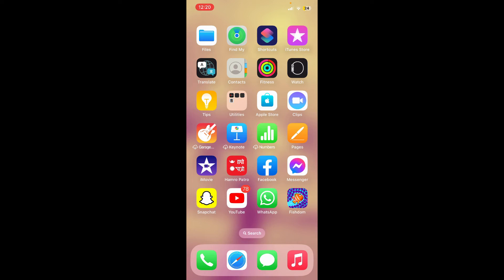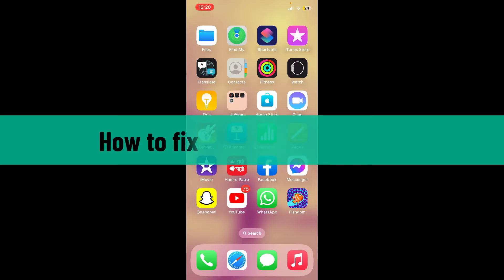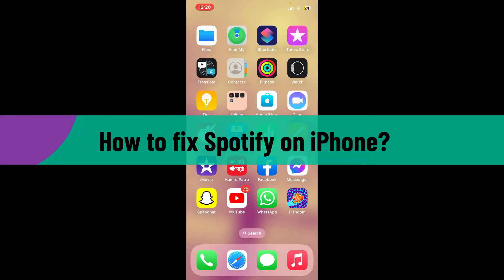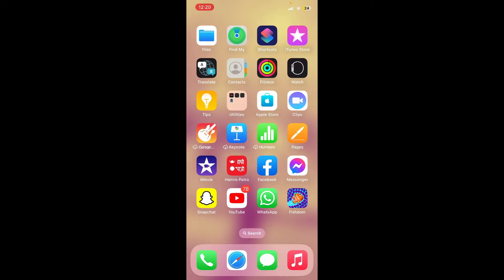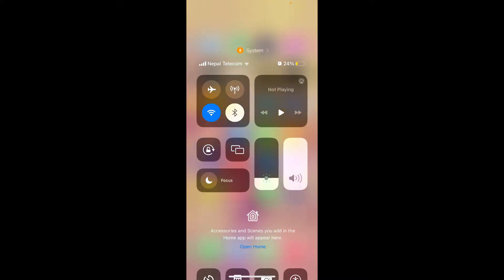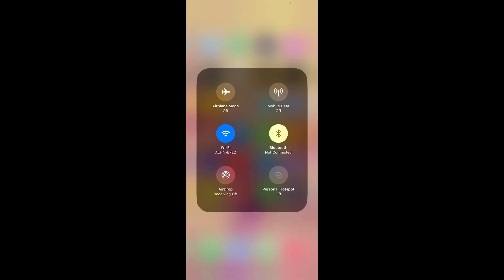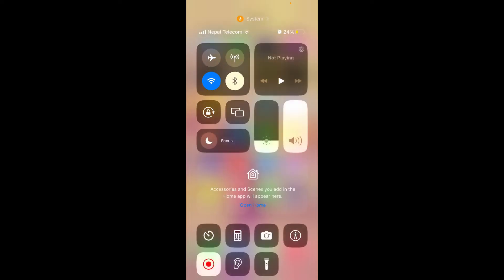Hello everyone, welcome back to another video from How to Fix Online. In today's video, I'm going to show you how to fix Spotify on your iPhone. If you're experiencing issues with Spotify on your iPhone, here are several troubleshooting methods you can try. The first thing to do is make sure that your device is connected to a stable internet connection — turn on your Wi-Fi or cellular data.